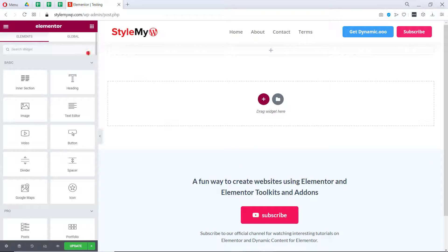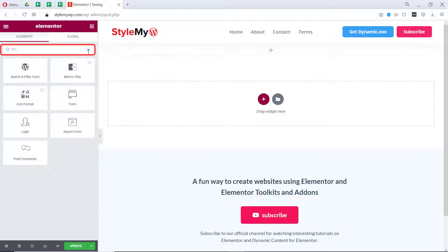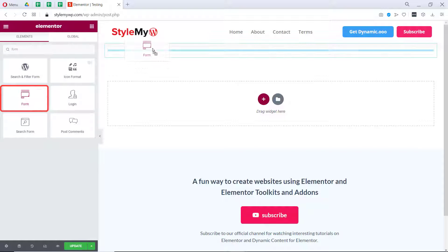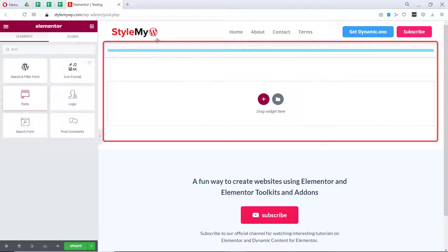So for this tutorial, let us drag and drop our form to the canvas and here we have our form.